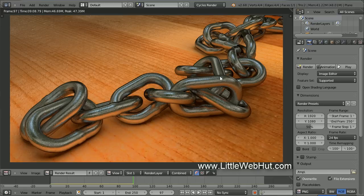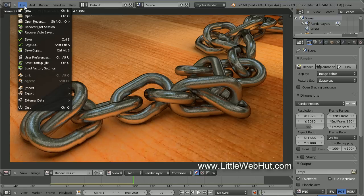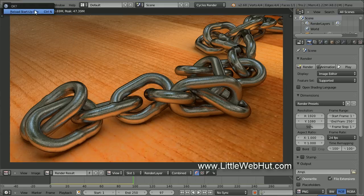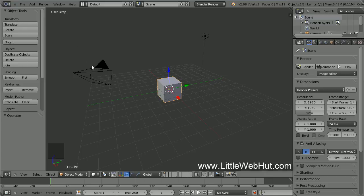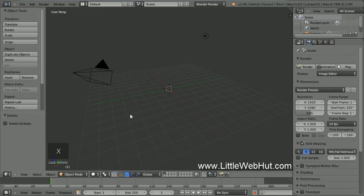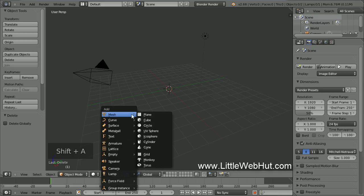Let's start by creating a new project. From the File menu, select New and then click on Reload Startup File. Now delete the cube by pressing X. To make a single link for the chain, we're going to start with the shape of a torus. So press Shift-A and select Mesh and then Torus.